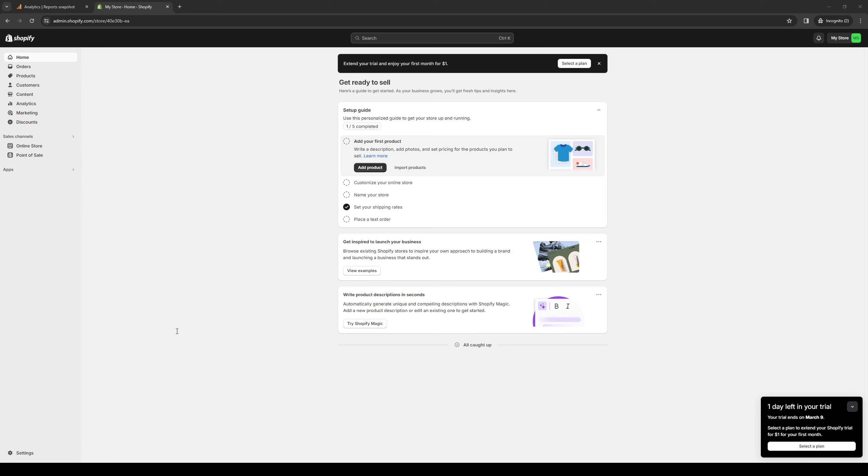How's it going everyone and welcome back to the channel. In today's video we'll be talking about one of the apps on Shopify being eComposer that is used to build a landing page for your website or online store. We'll be talking about its key features, the pros and cons, the fundamentals, as well as how to use it and how to integrate it to your Shopify store. And lastly a quick overview whether it's worth it or not. So without further ado let's dive right in.